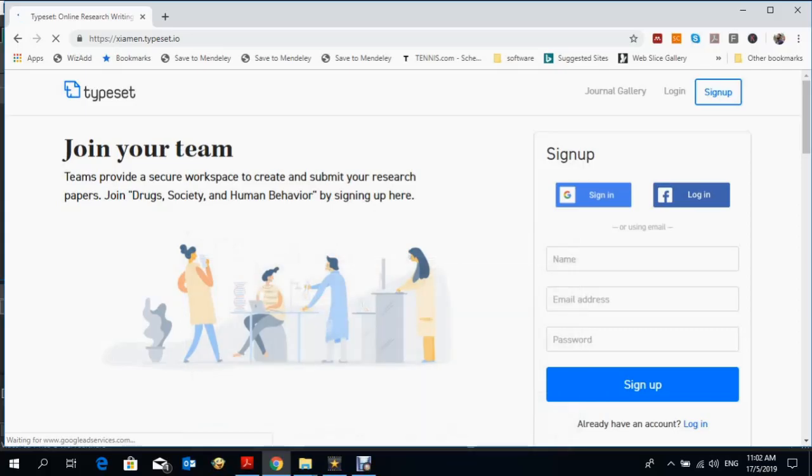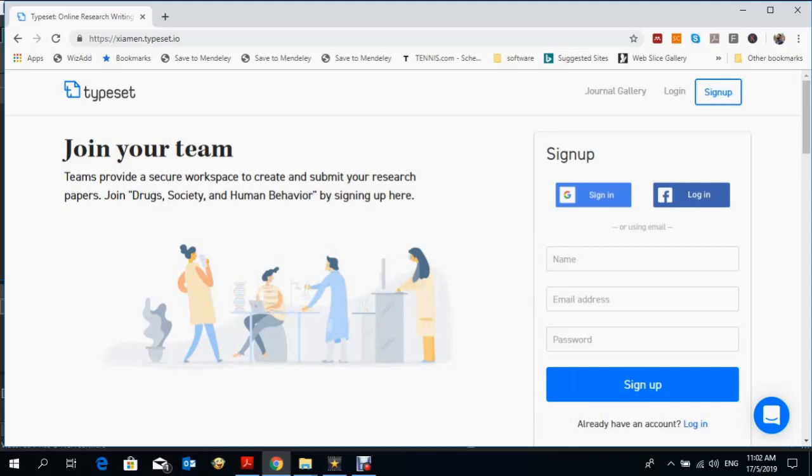Hello everybody, welcome back. We're going to discuss another software known as Typeset. This software is used for formatting your article according to journal formats.